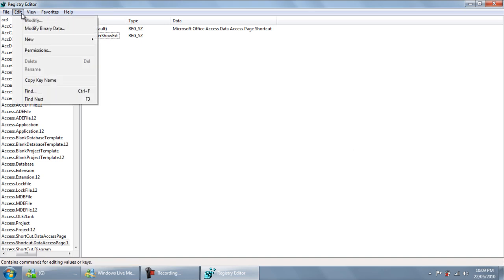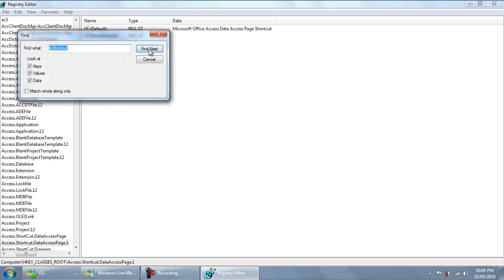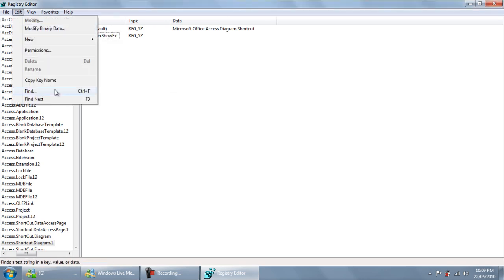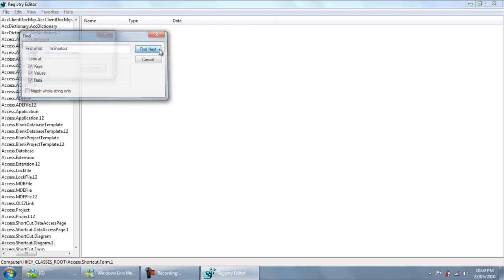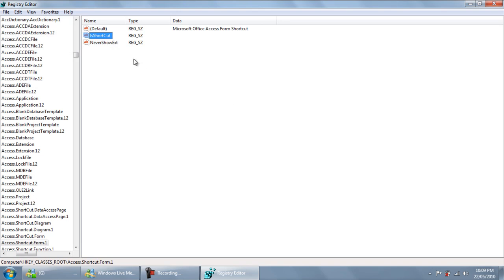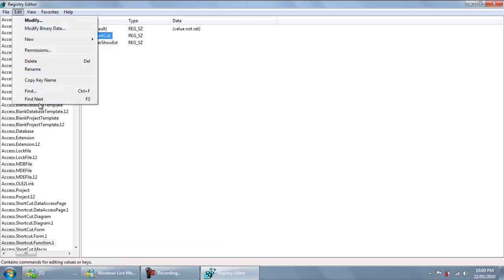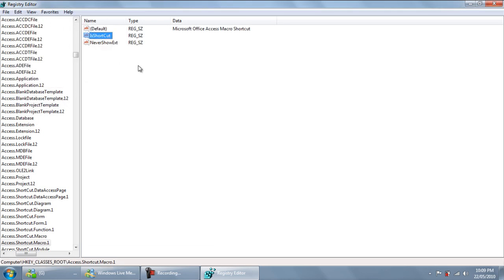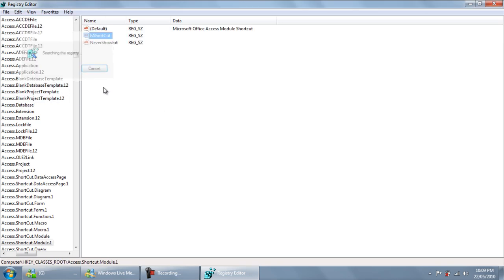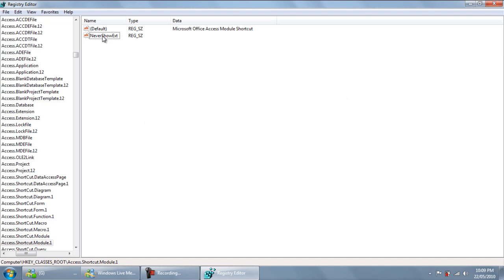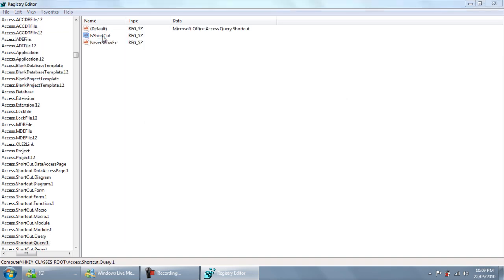Then do it again. It'll find another one. Continue this process until it doesn't find any more of the IsShortcut entry. You can just click the Find Next button — or you can push F3 as well, which is what I'm doing now.